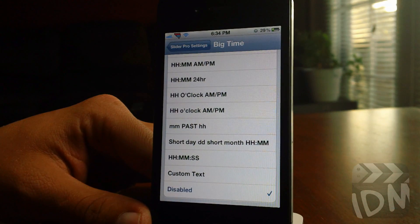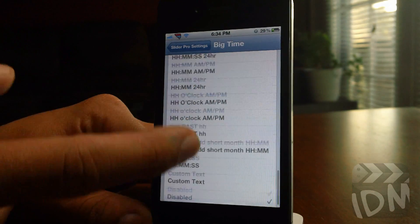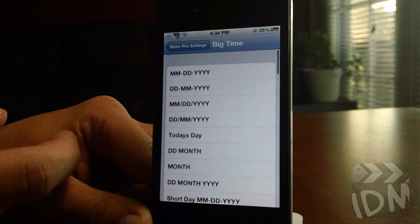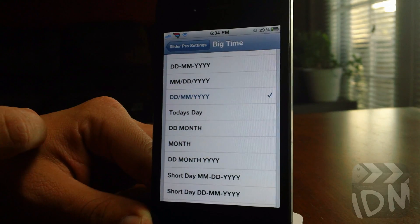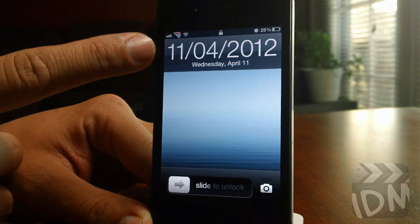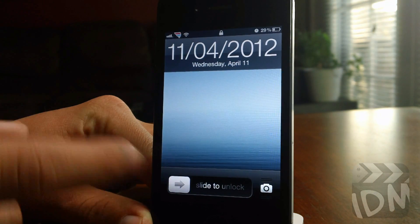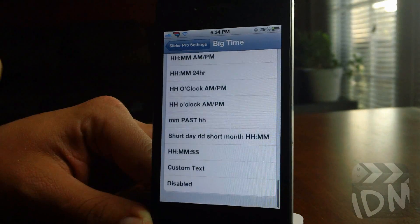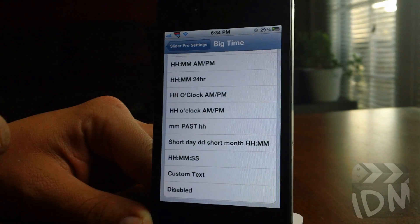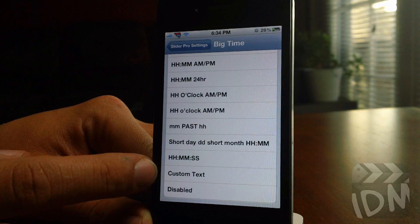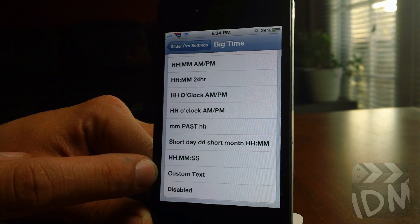First are the big time options. You can change the date and the time format to almost any variation you can think of — he literally has everything here. So let's just do day month year like that and take a look. As you can see, it changes the big time to day month year with slash marks. You have to toy around with that to figure out exactly which one you like best. You also have the option of custom text, and I'll show you later in the video where you input that.